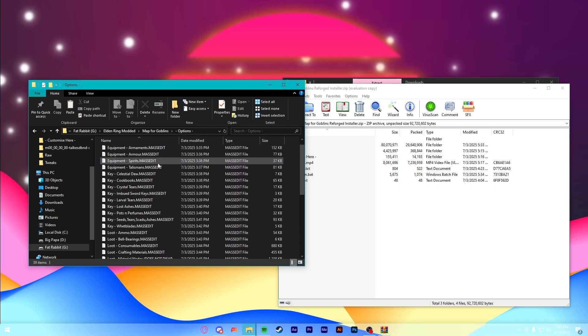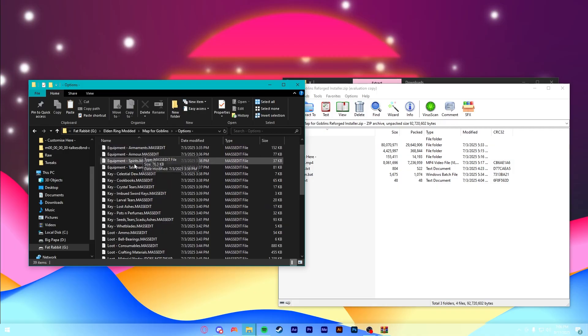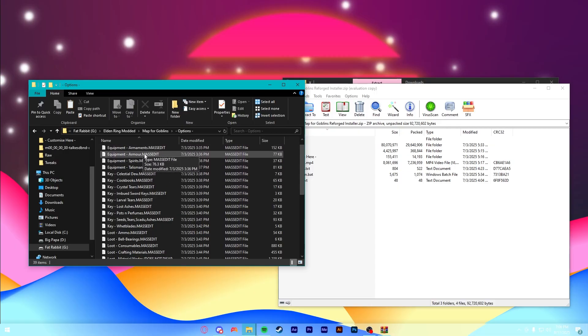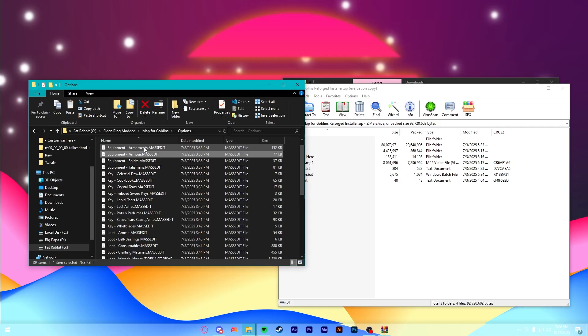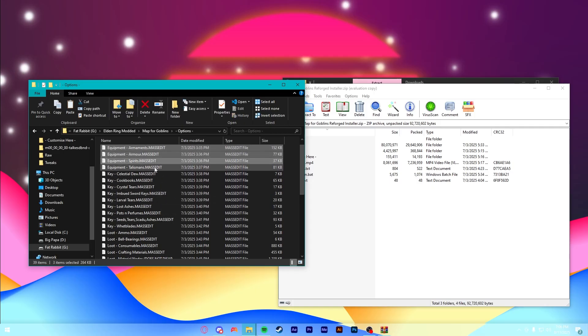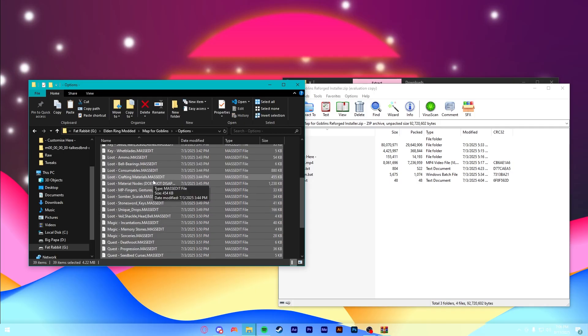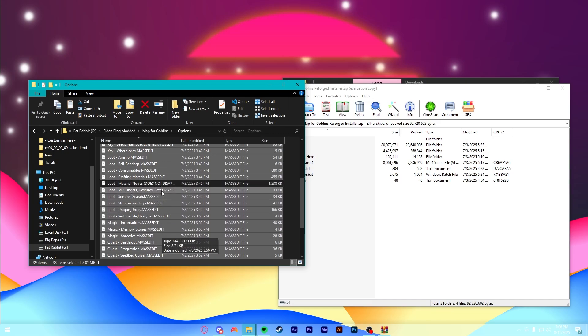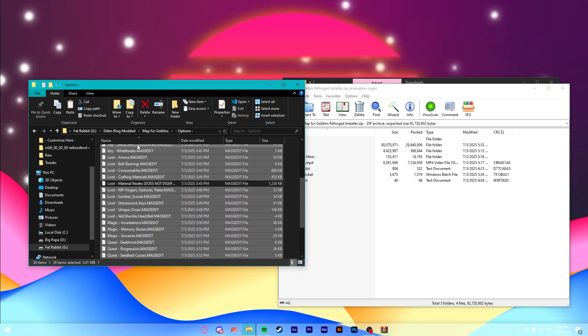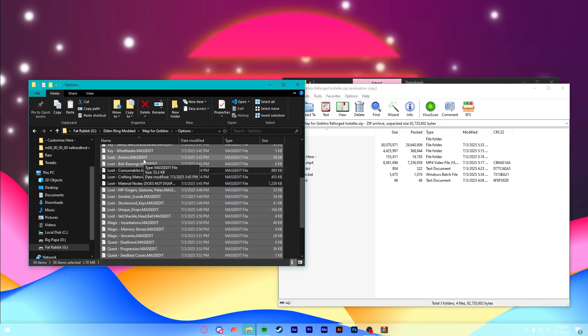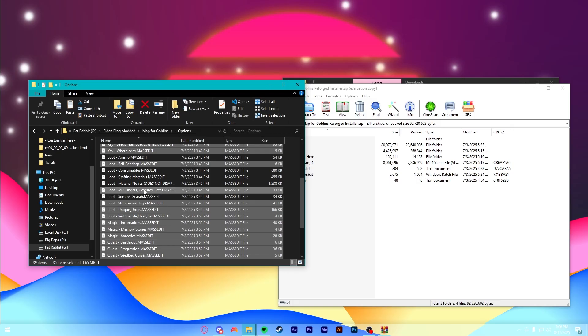All right, once you've dragged everything over, the way this is going to work is you have two folders here. The Customize here, which has pretty much nothing, and then the Options folder, which is a whole bunch of stuff. So, what you want to do is go through this Options folder and pick out stuff that you want to see in the game, stuff that you want visible to you. So, let's say, I think Armaments is already in there, but let's say I also want Armor and Spirits, Talismans. I pretty much want all this stuff. I don't recommend the Material Nodes because that doesn't disappear like it says.